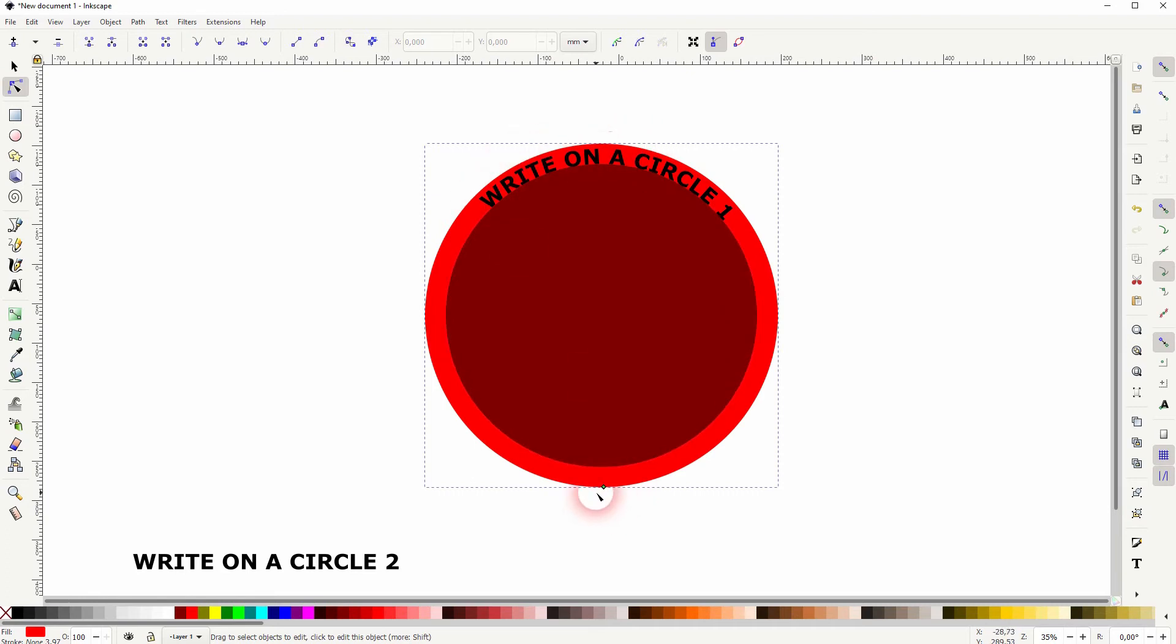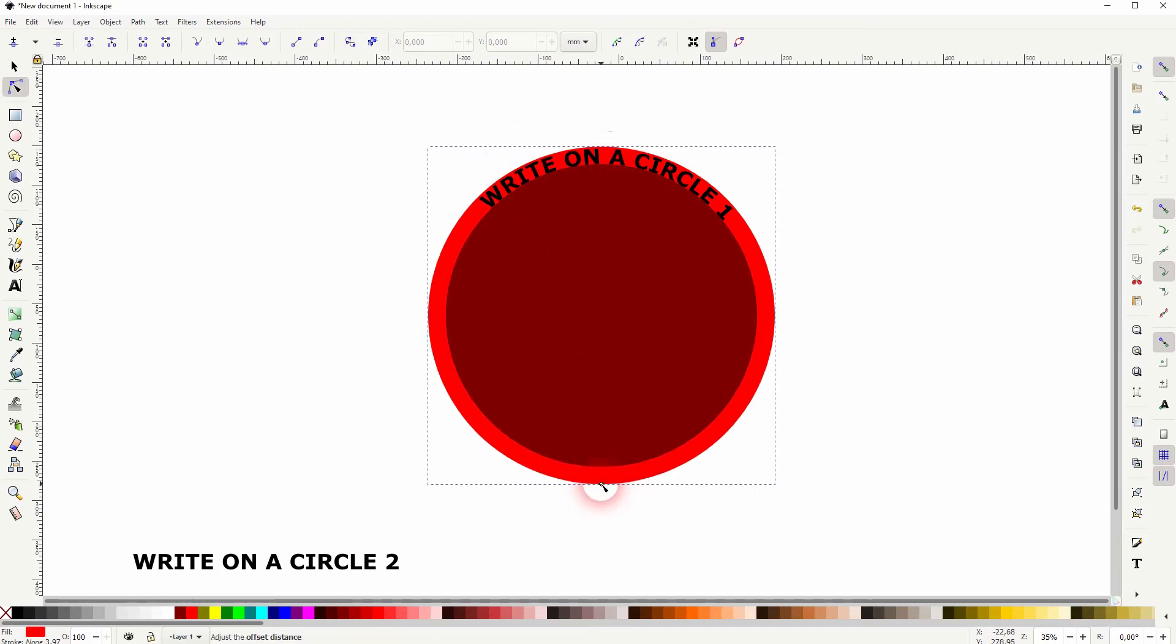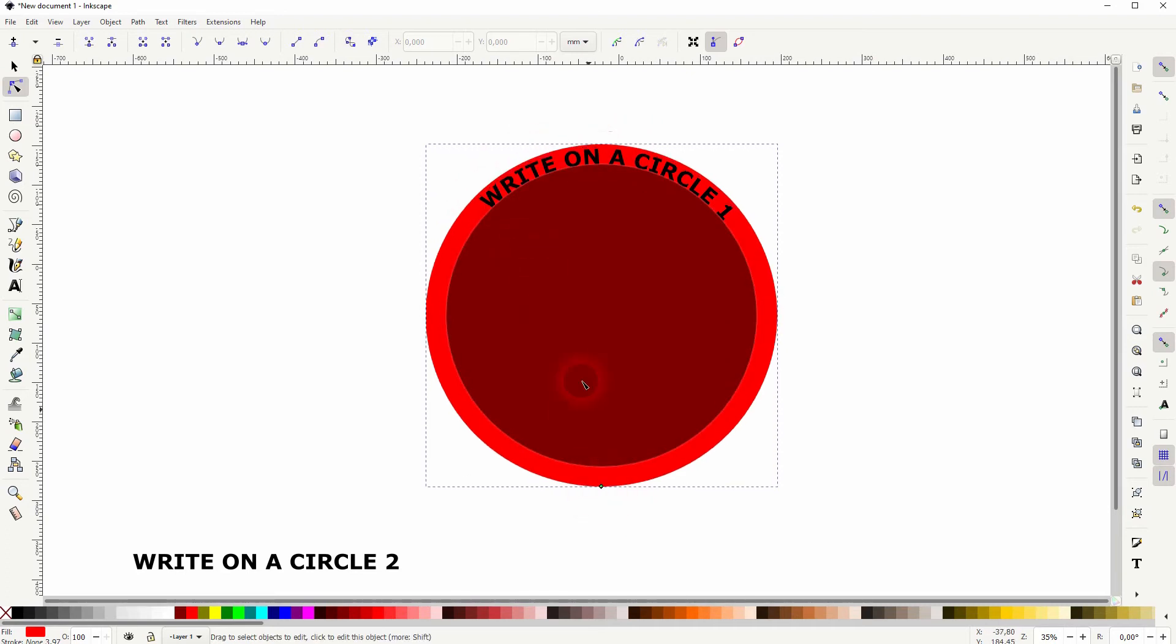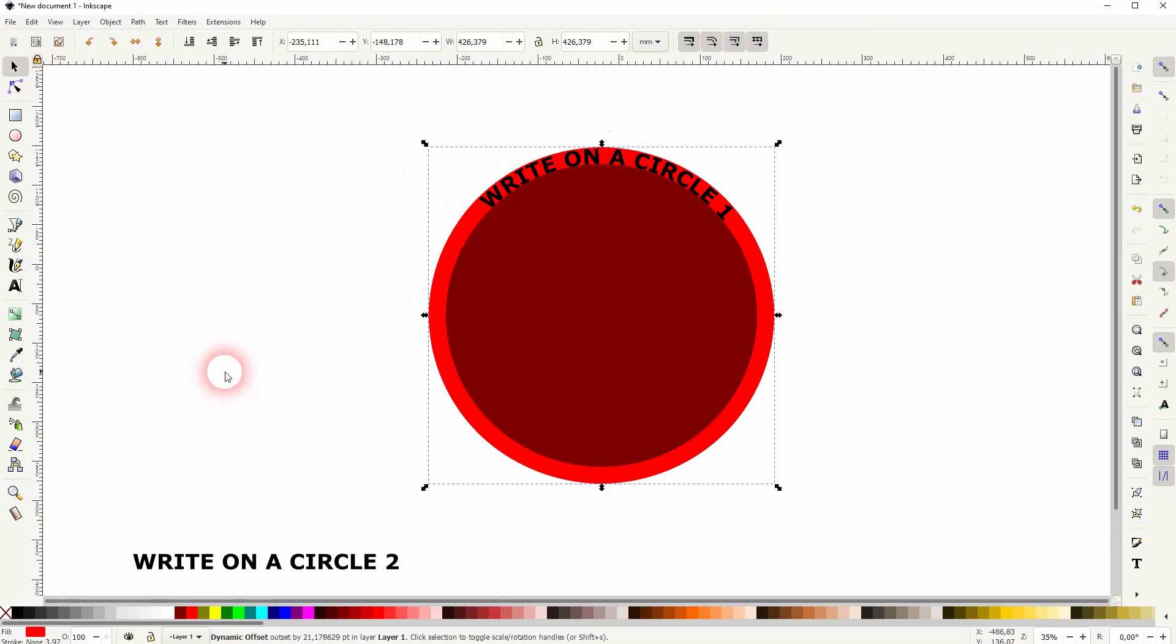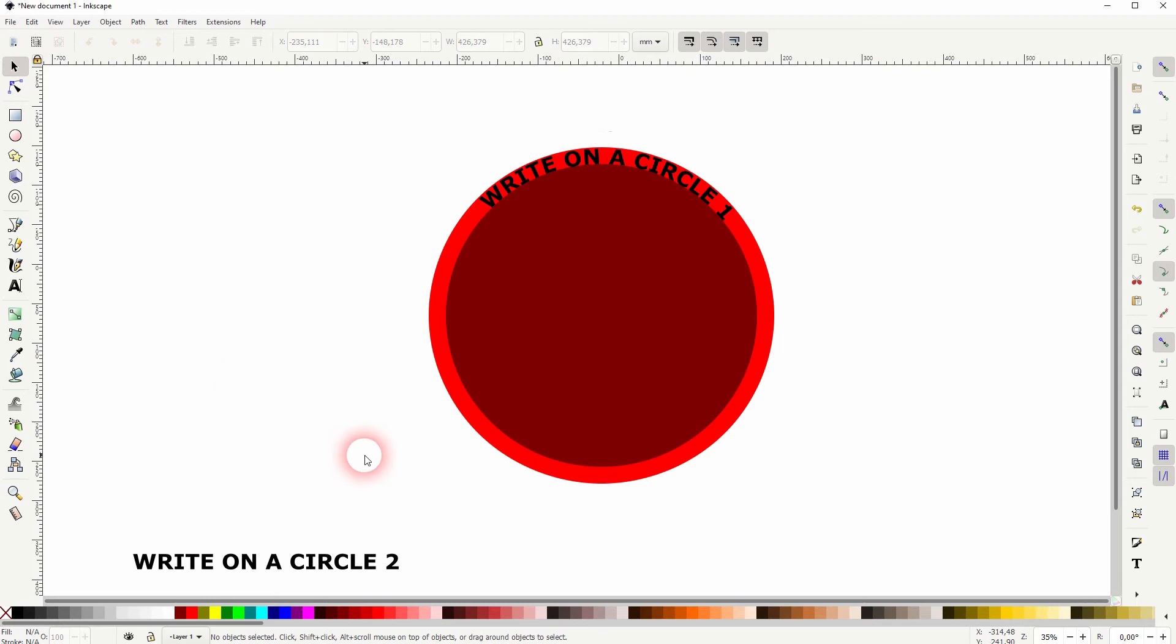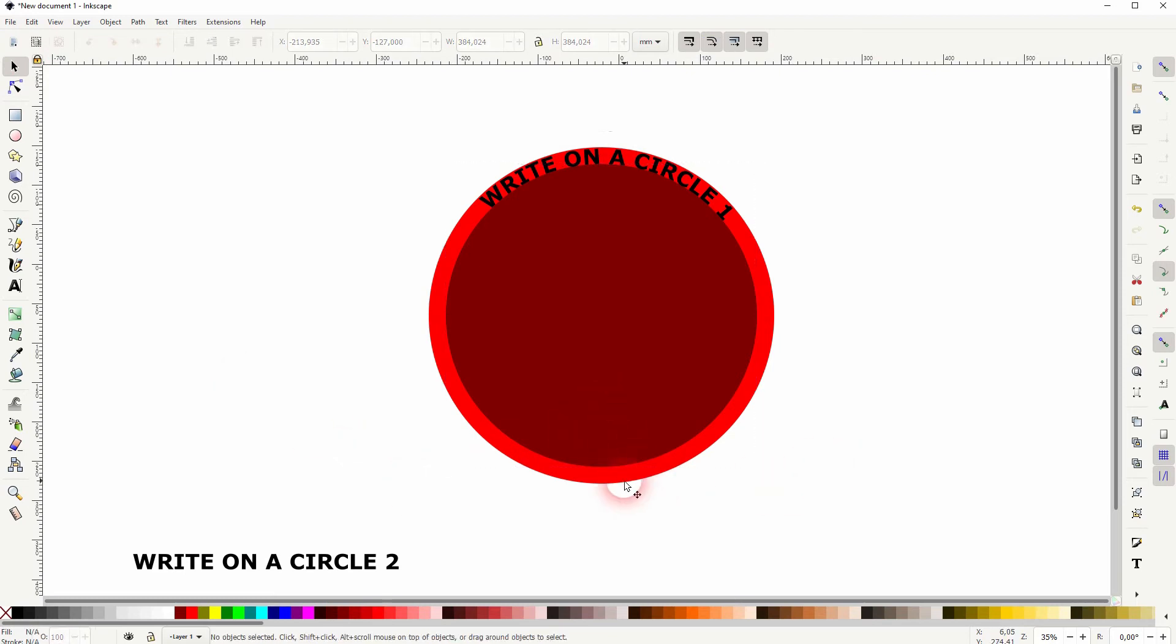And I'll size it a little bit down. So maybe up to here. That should be good. So you can see it covers the top of the first text.